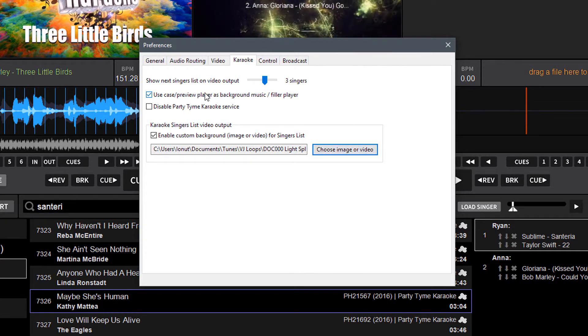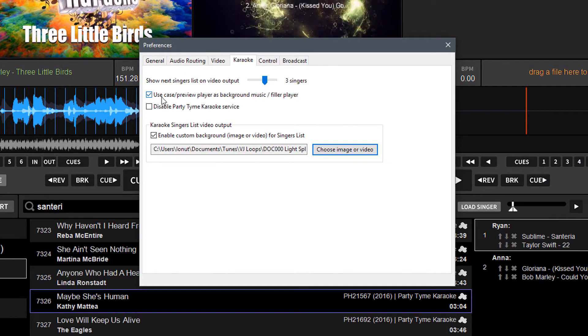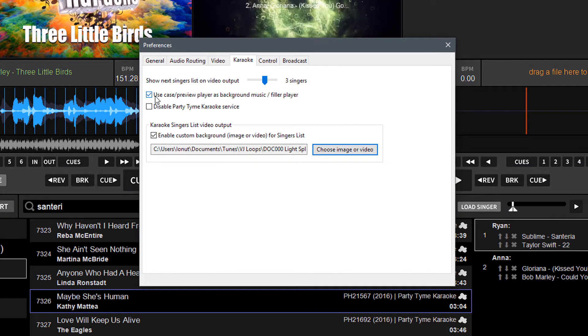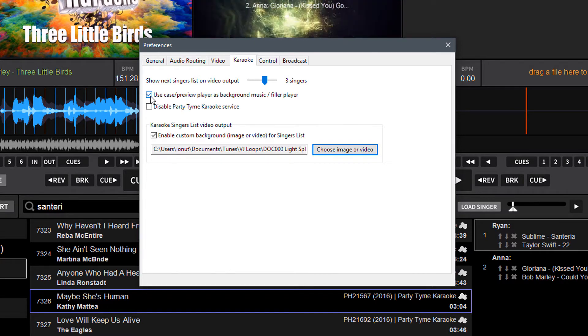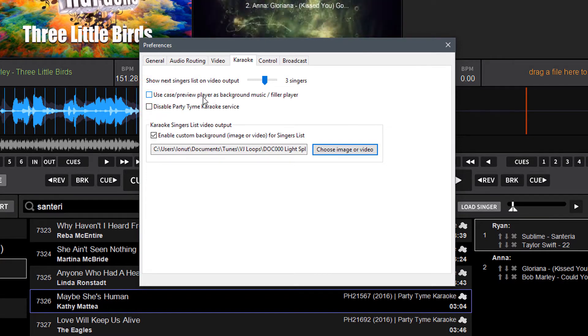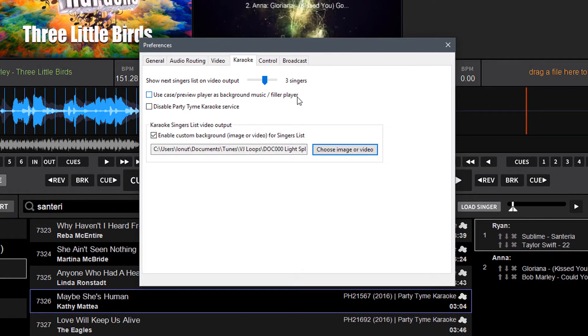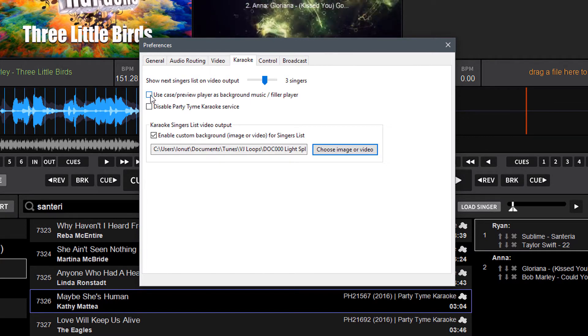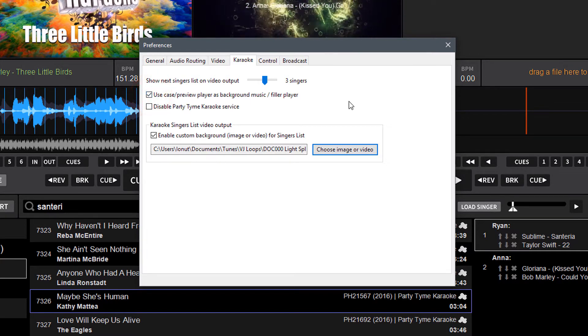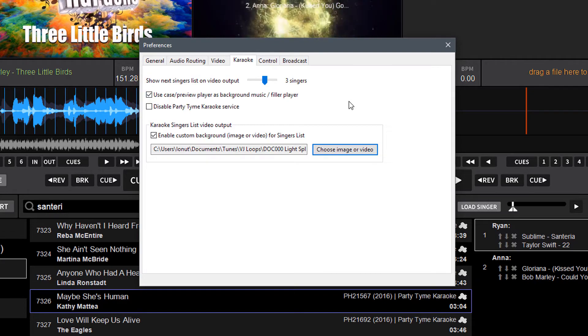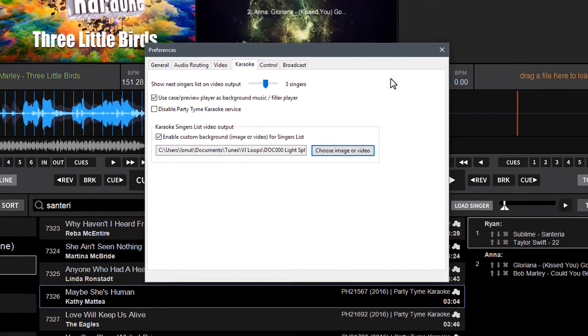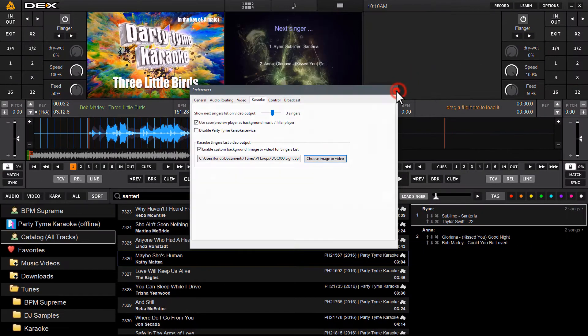This is the option we're concerned with right now. This is the new option to use the Case Preview Player as Background Music Filler Player. You're going to want to put a tick in this box to enable the automatic Filler Music Player. Once you've done that, you can exit out.